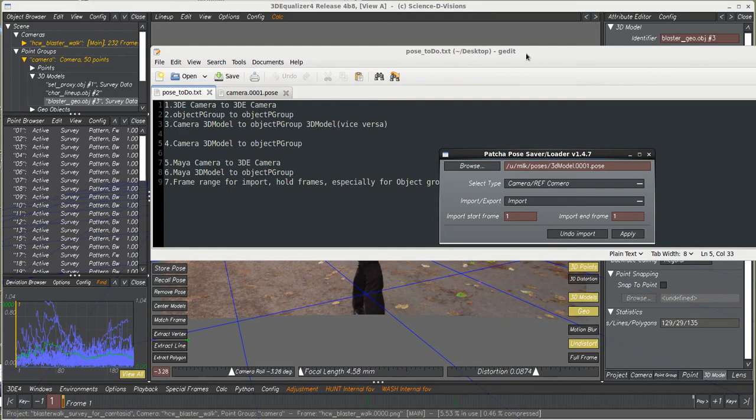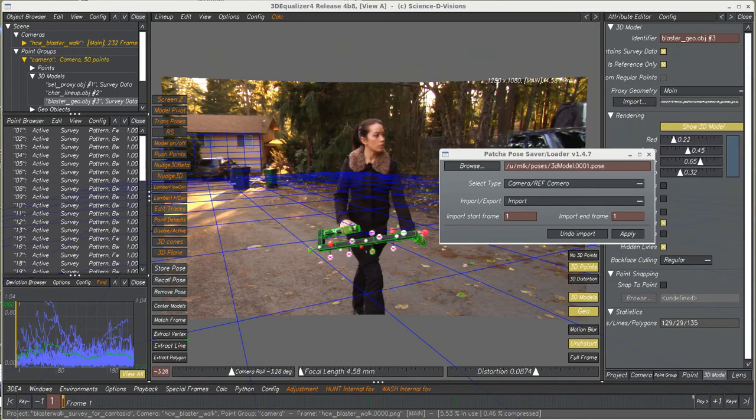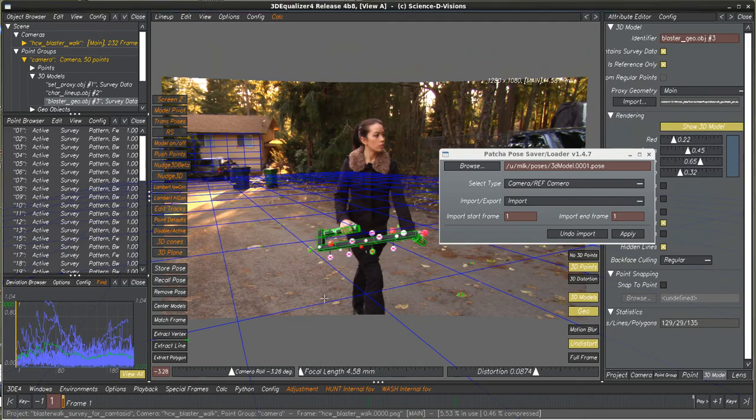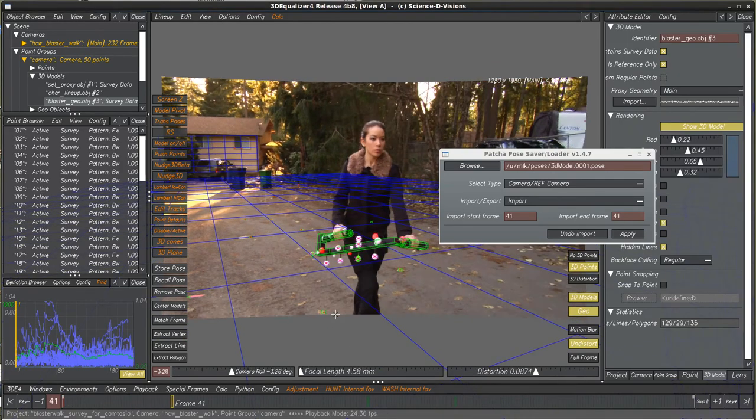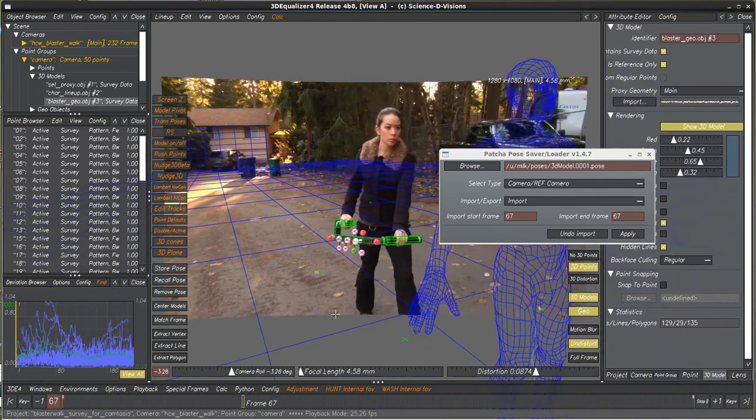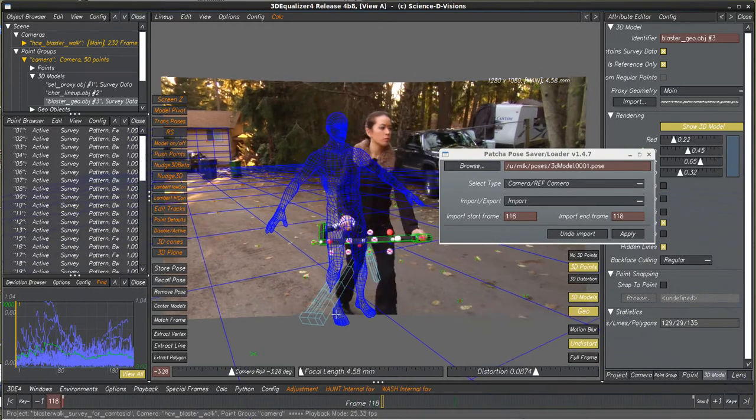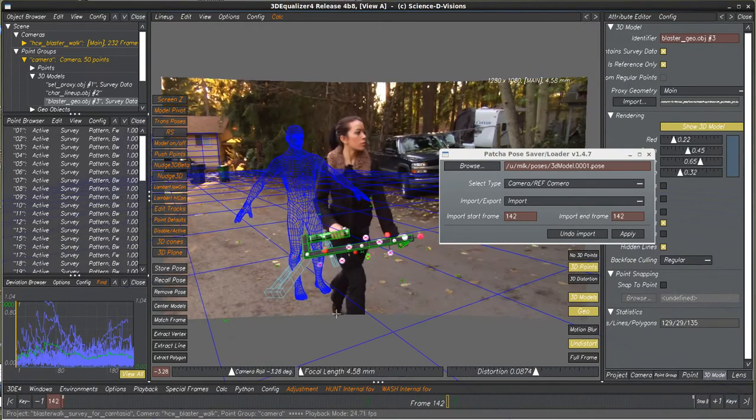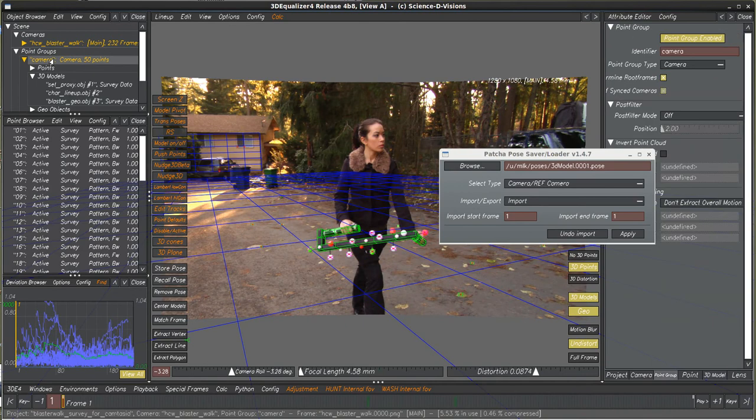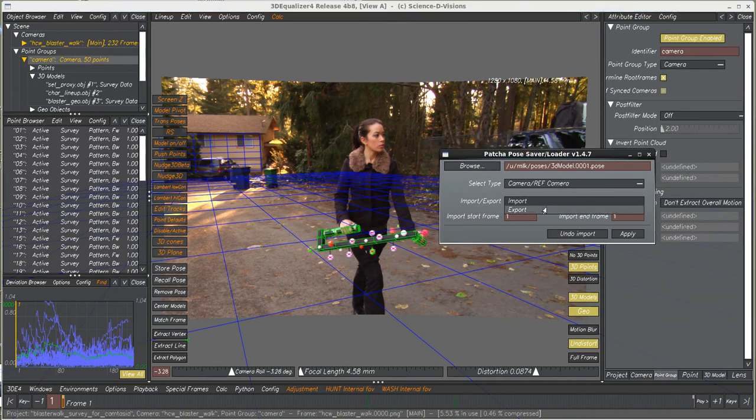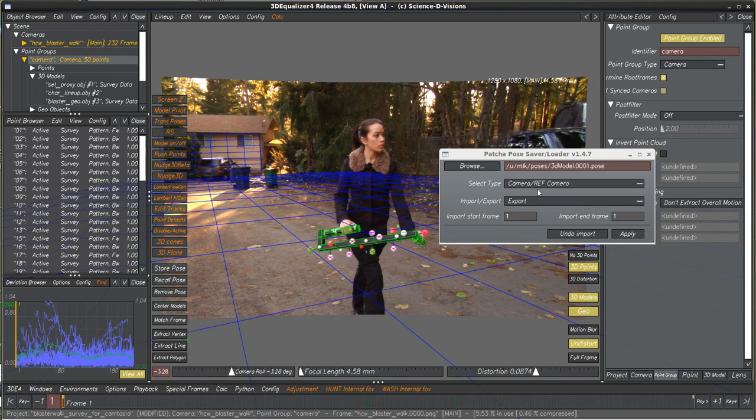So let's start off with a 3D camera to a 3D camera. Looking at this shot, got a nice solve here. So what we're going to do is we're going to take our first frame, and just for fun we'll store the pose here, but this tool writes to disk basically, not to the internal buffers of Equalizer.